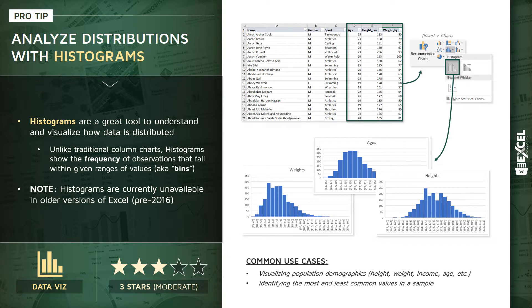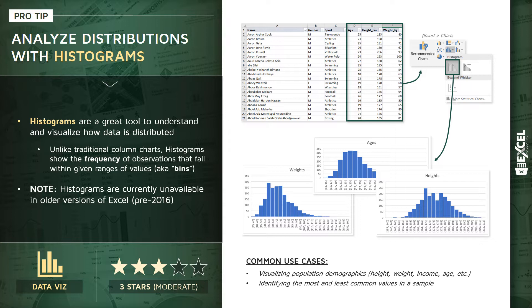Common use cases here include visualizing population demographics like we are here—heights, weights, incomes, ages, etc.—or identifying the most or least common values in a sample.